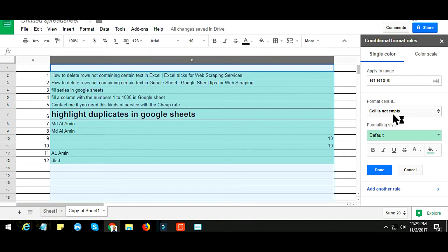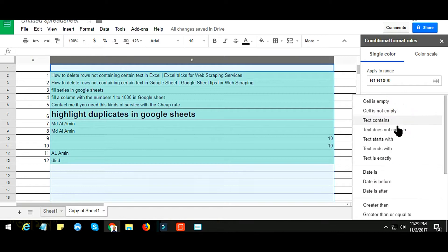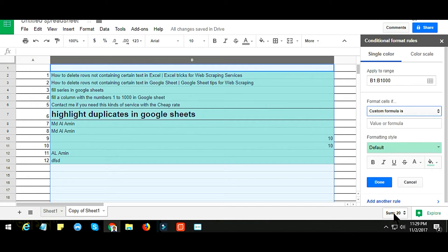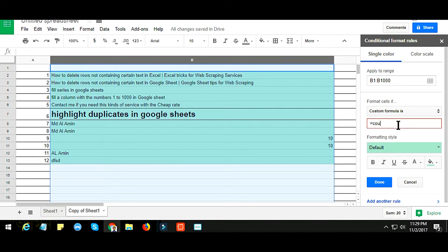But I need a custom formula to highlight duplicates in Google Sheets. Choose Custom Formula here and write the formula: equals COUNTIF, first bracket.